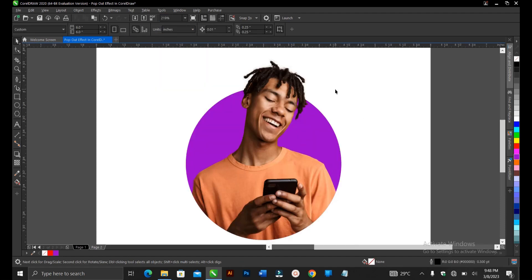This is it on how to create a pop-out effect here in CorelDRAW. It's very simple and very easy to do. You can try it out with any shape of your choice and follow the same process I did and you achieve your desired result.